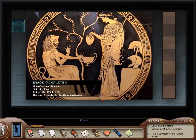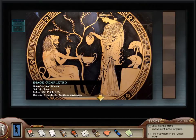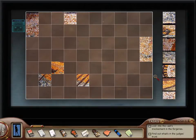All done. Okay, so this is Heracles and Athena. Artist Doris, date 490 to 470 BCE, and the museum is the Staatlich Antikensammlungen. Alright. Next picture.